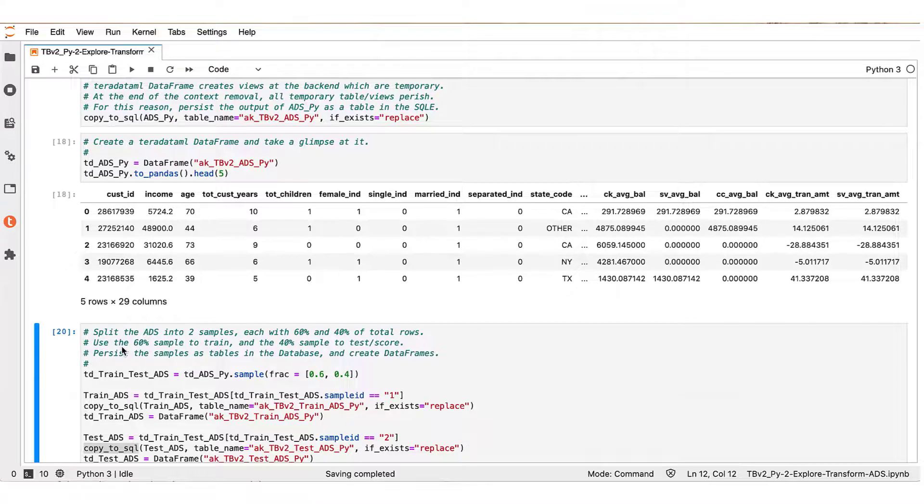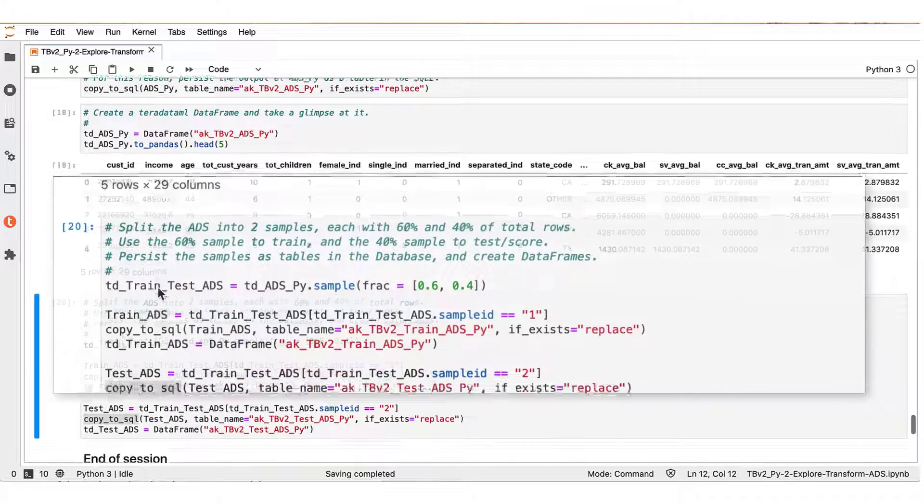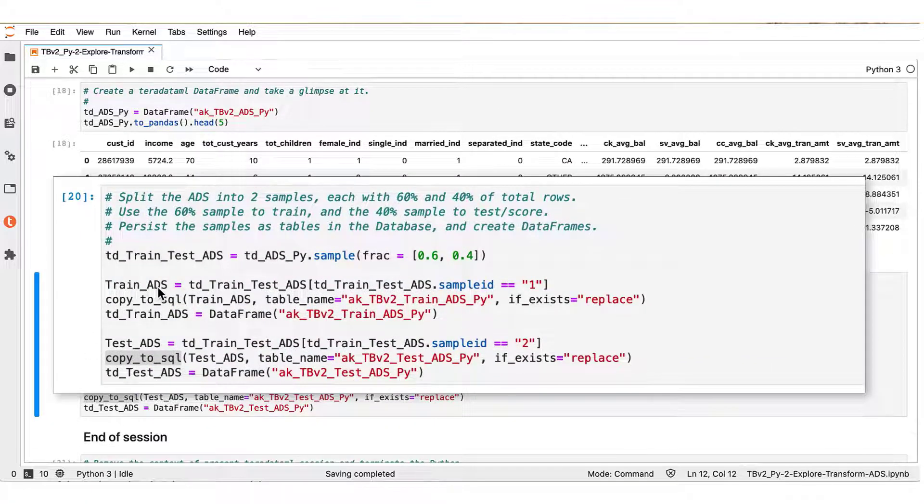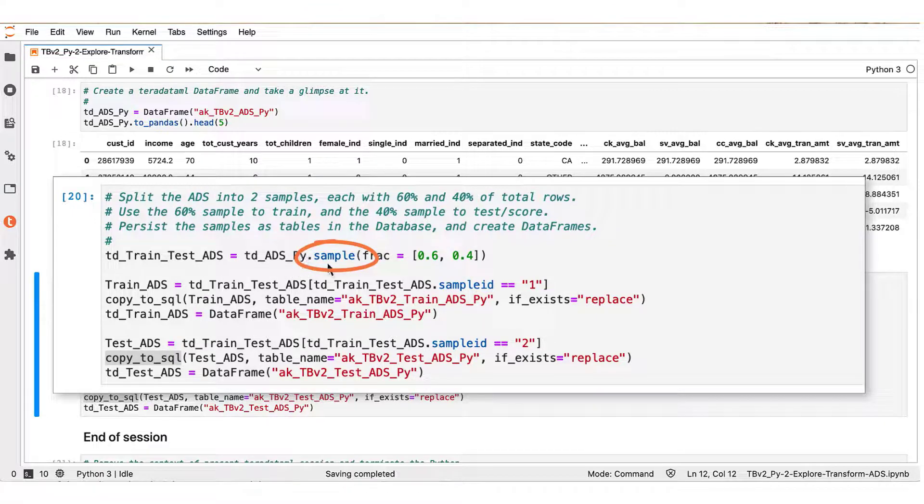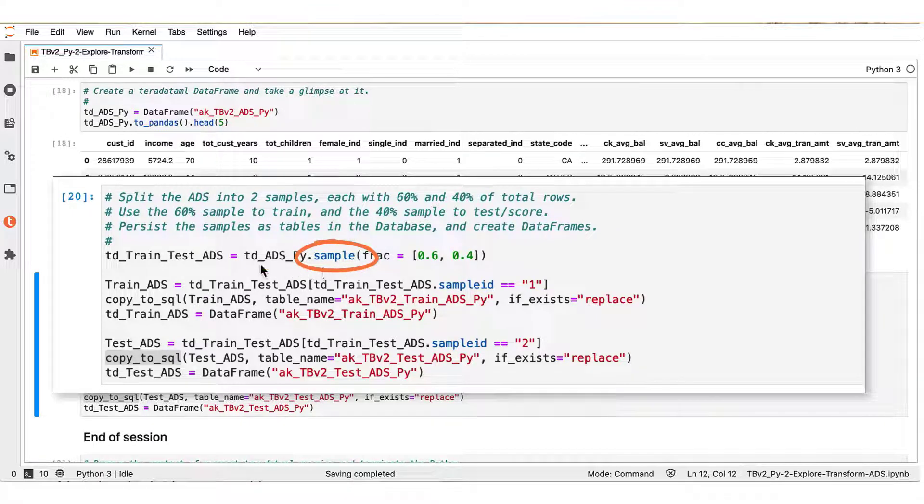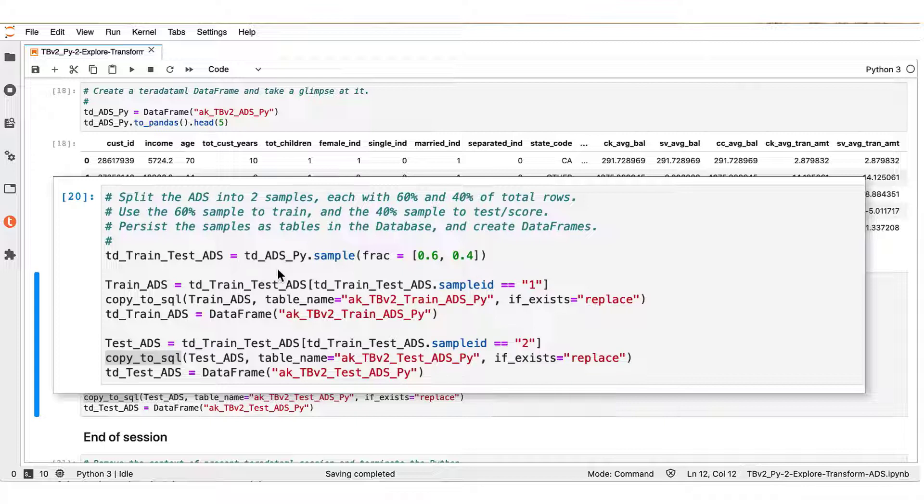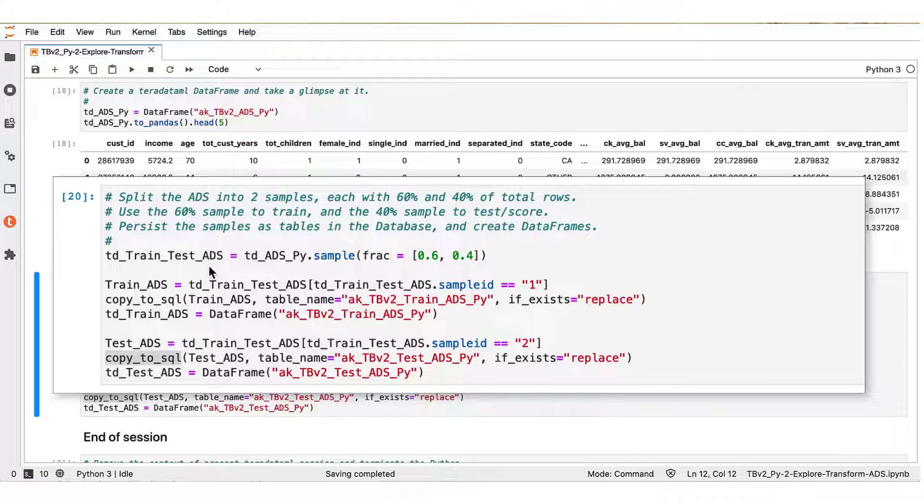For model training and scoring, we would like to split the ADS into training and testing subsets. For this purpose, we use the sample function of the Teradata ML data frame. As shown in this notebook box, we apply a 60-40 split to the ADS data frame, and the result is the TD_train_test_ADS Teradata ML data frame.